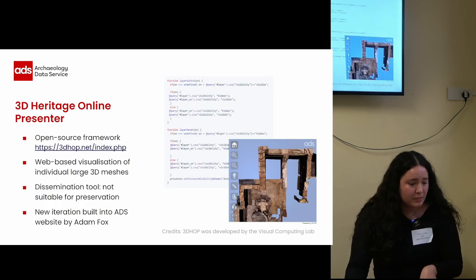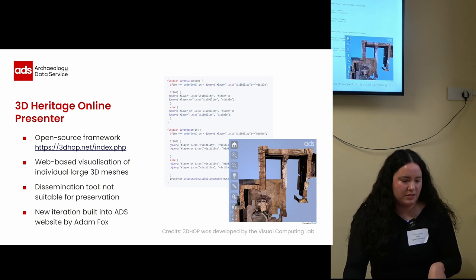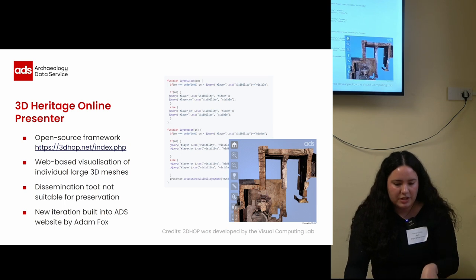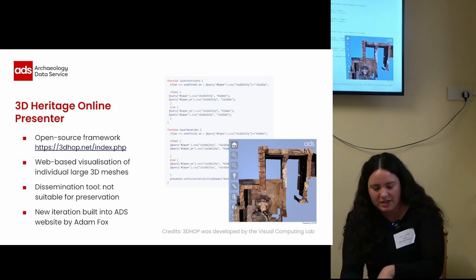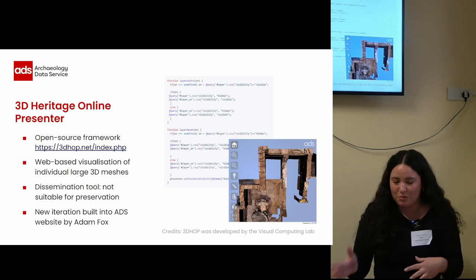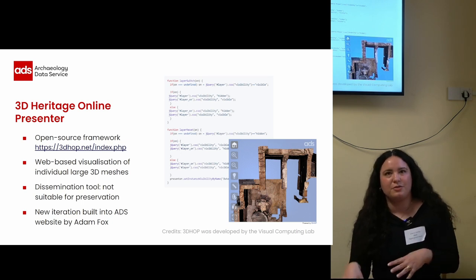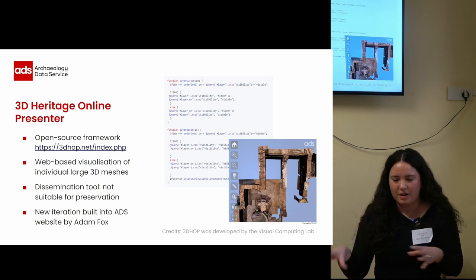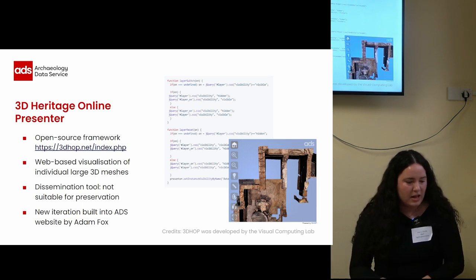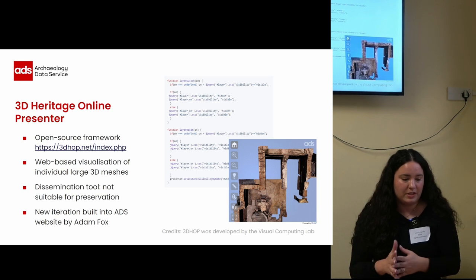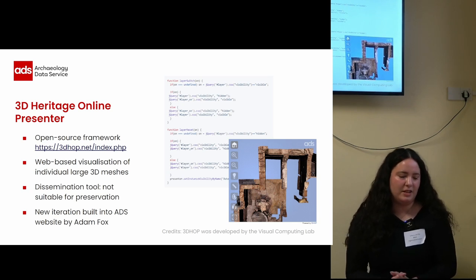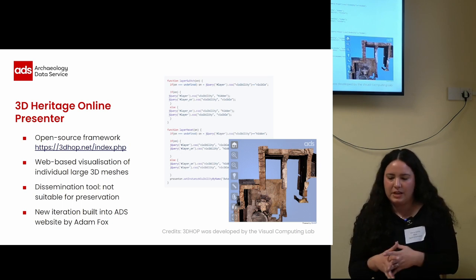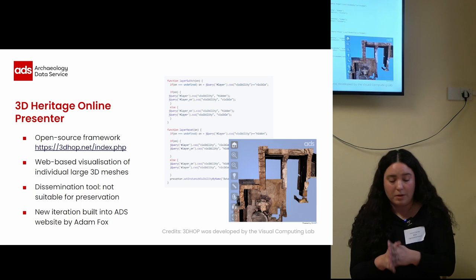3D Hop is what the ADS website uses to disseminate models. It's open source and it can display individual large 3D meshes — individual being the key word here. The problem was, now with the enhanced 3D models, we have around 40 models that wanted to be included in this archive one way or another. And Adam Fox, who is an applications developer at the ADS, worked on building on the 3D code package and blending it with our current website templates.